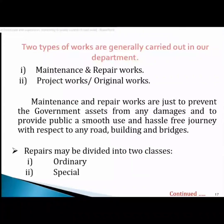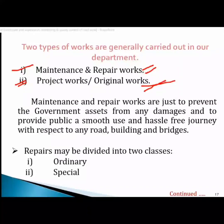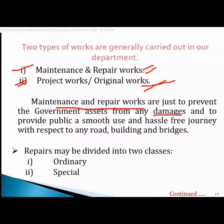There is a surveillance unit for departments like PWD, PHE, etc. You can use maintenance and repairing work on project work. Maintenance and repairing work are done to prevent the government asset from any damage and to provide public smooth use, free journey with respect to roads, buildings, and bridges.